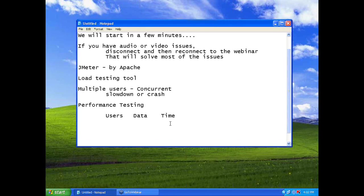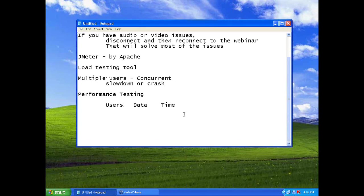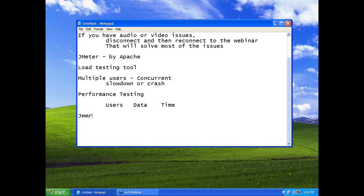So, somewhere you need to have a tool that can mimic users, that can pump in data, that can test it without any fatigue. Jmeter solves this problem. This is open source, free.